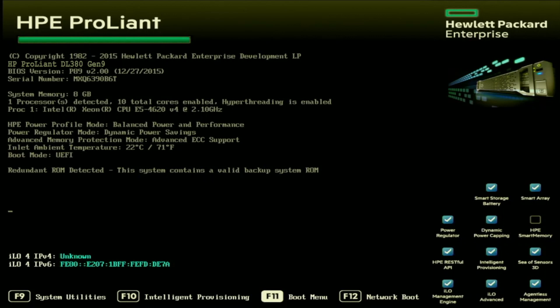The last thing we want to make sure we do before getting started is to make sure that our system is set to UEFI boot mode. Once all of this has been completed, we can go ahead and start the installation process. The first thing we want to do is plug in that bootable USB drive, and then we can power on our server.